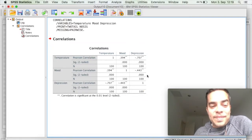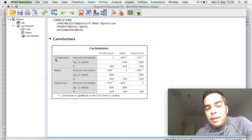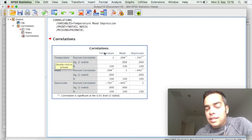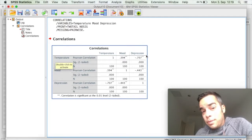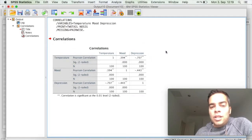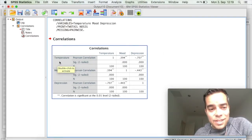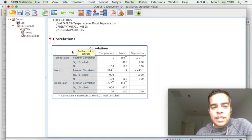So let's have a look at it. So I have here my three variables: temperature, mood, and depression. And then obviously on top, temperature, mood, and depression. Looking at the correlation between the same variables doesn't make any sense. So temperature and temperature, we can ignore.